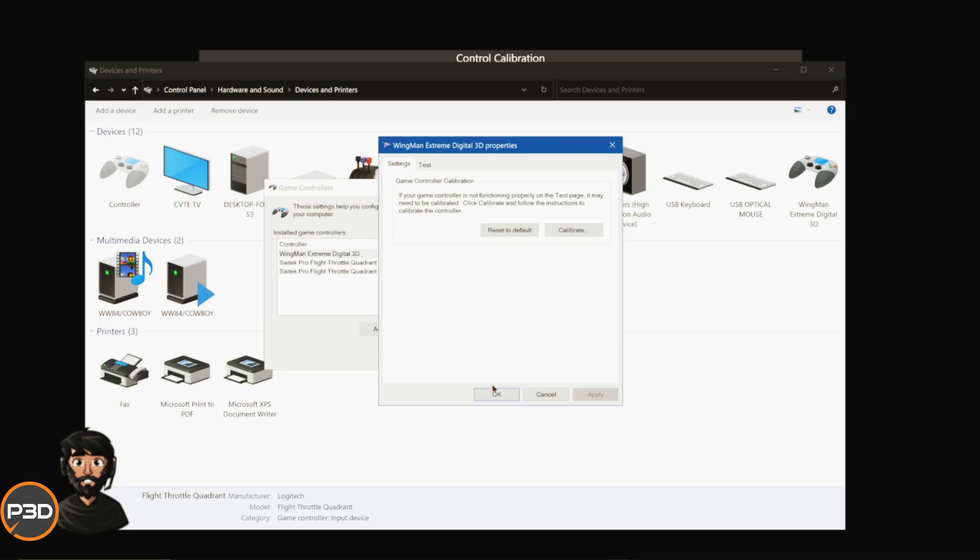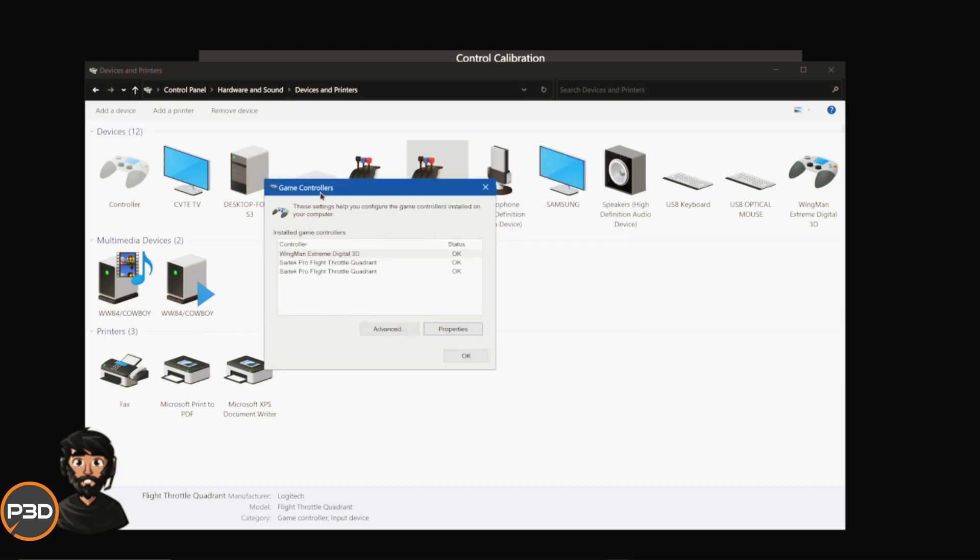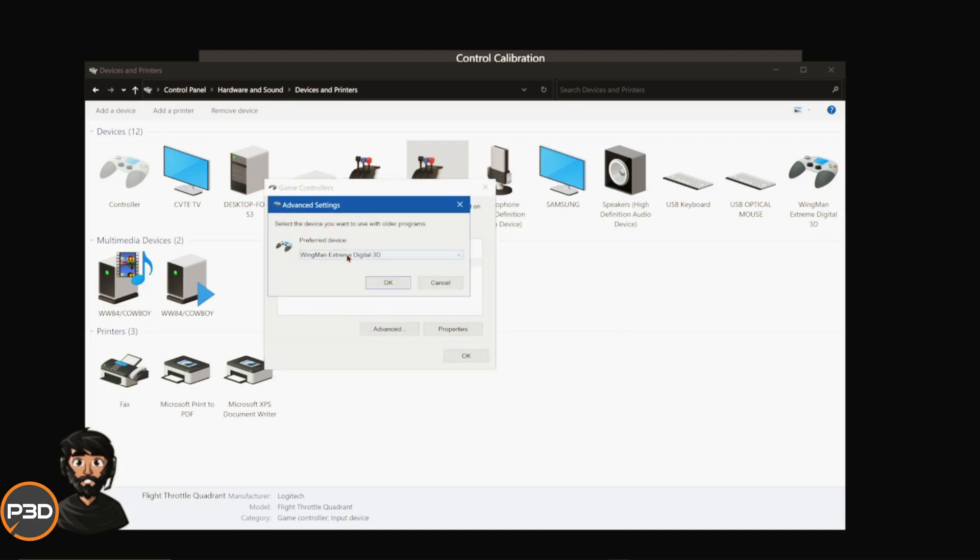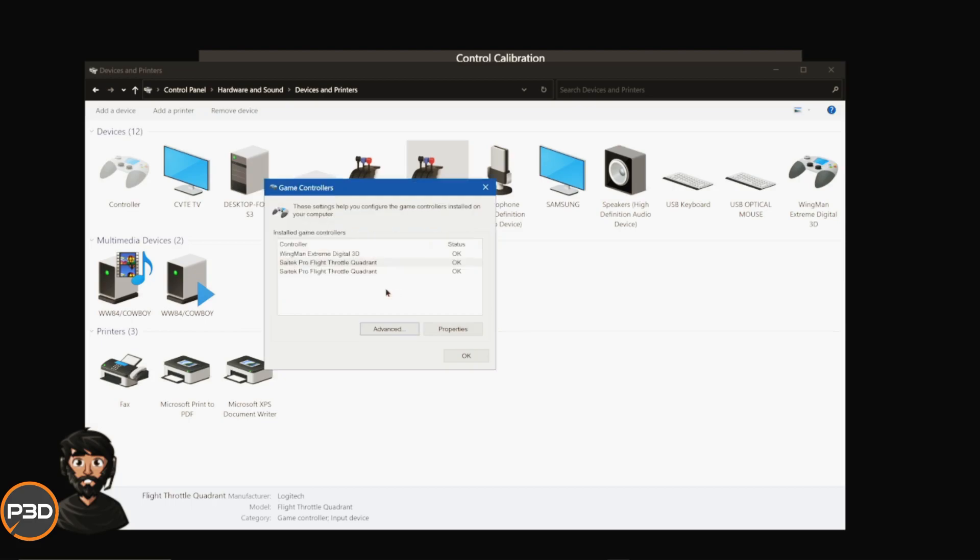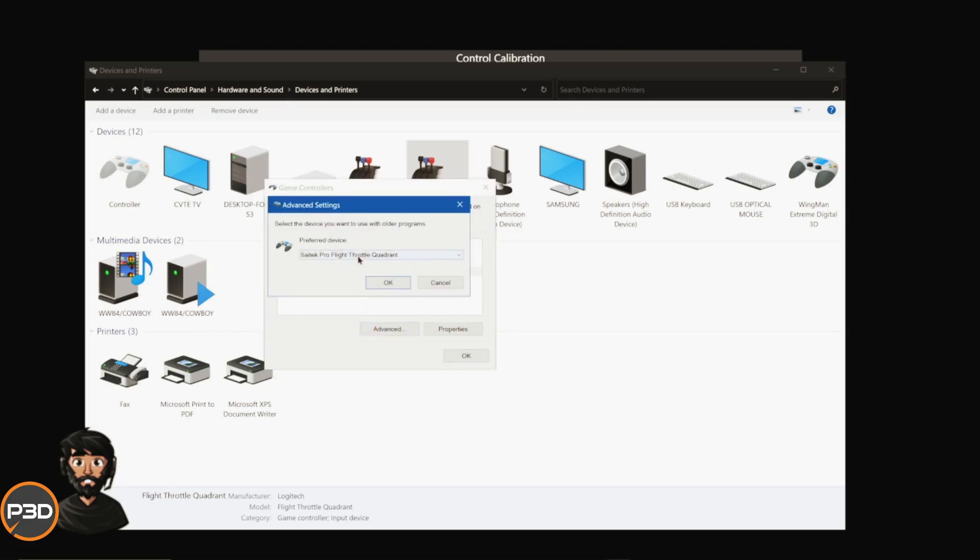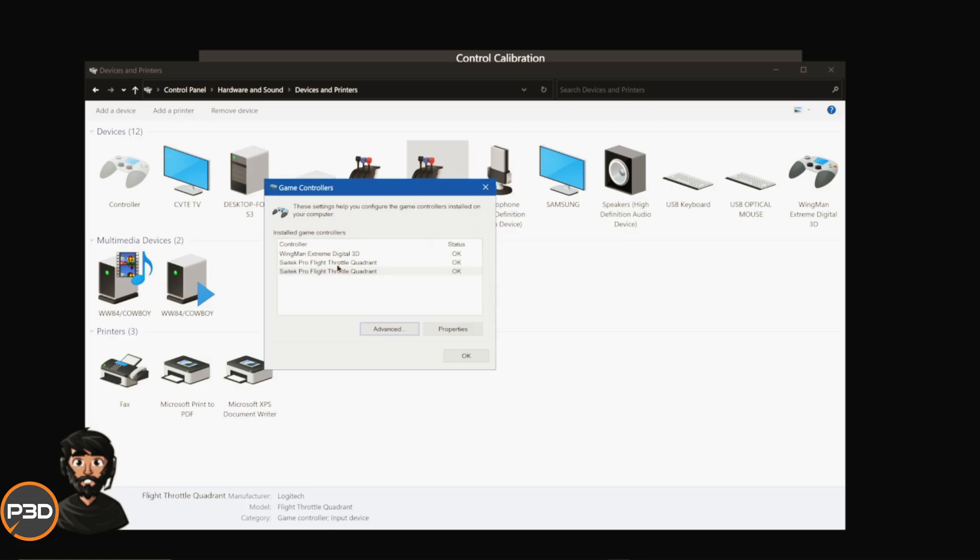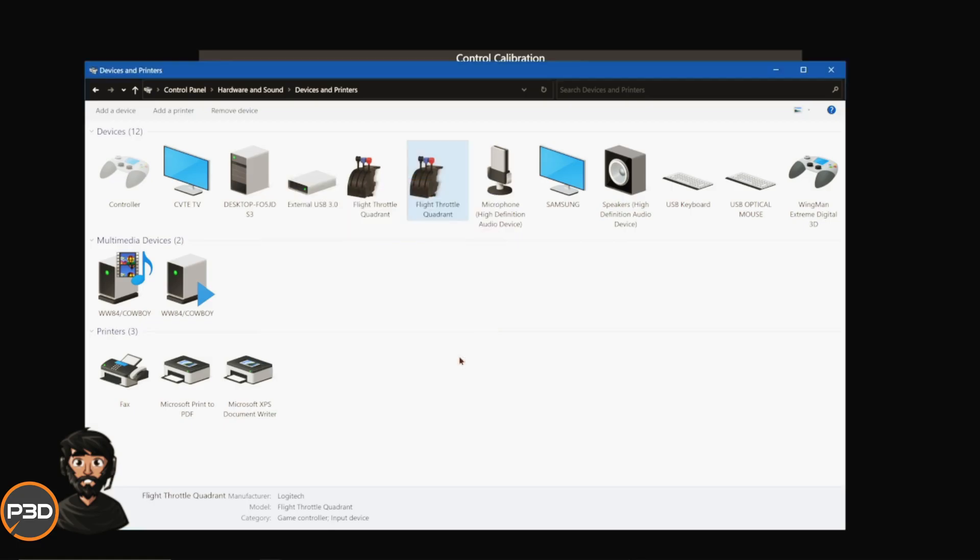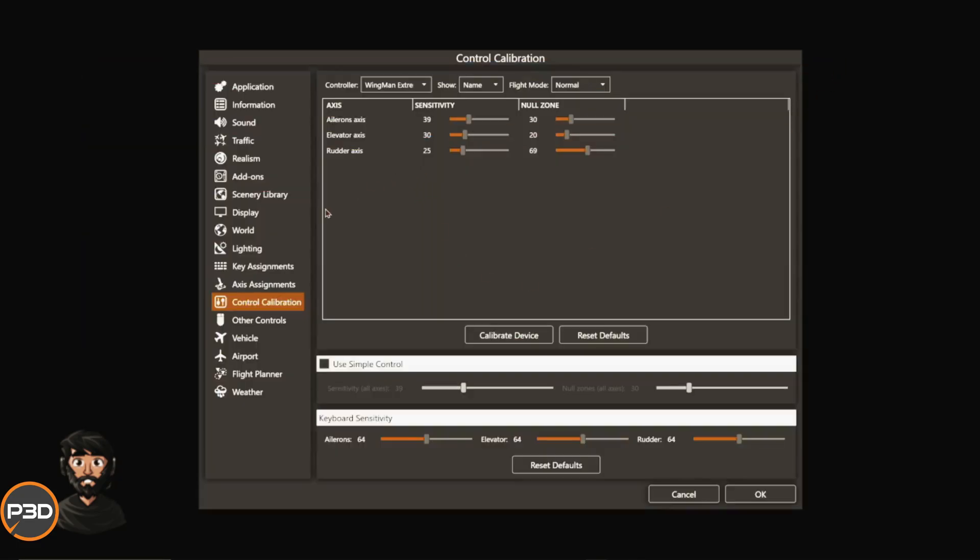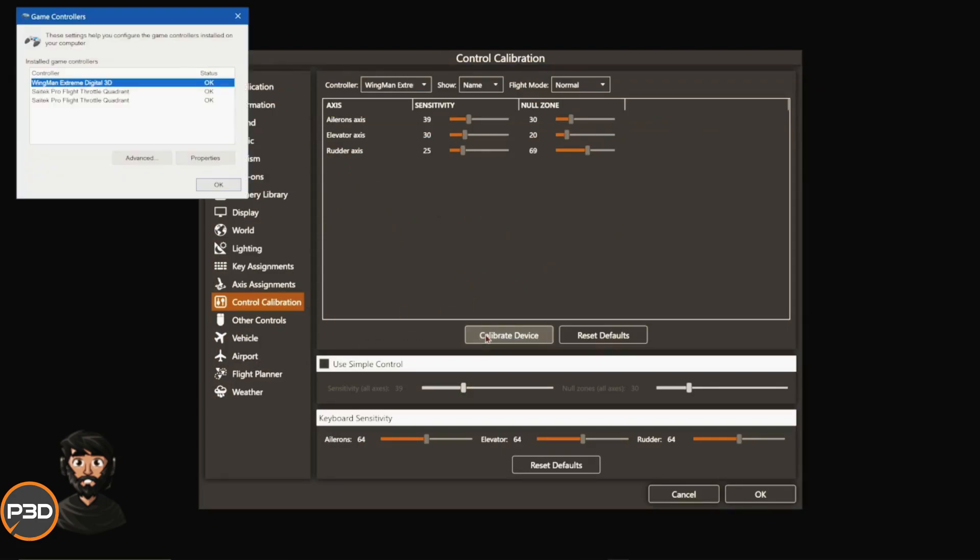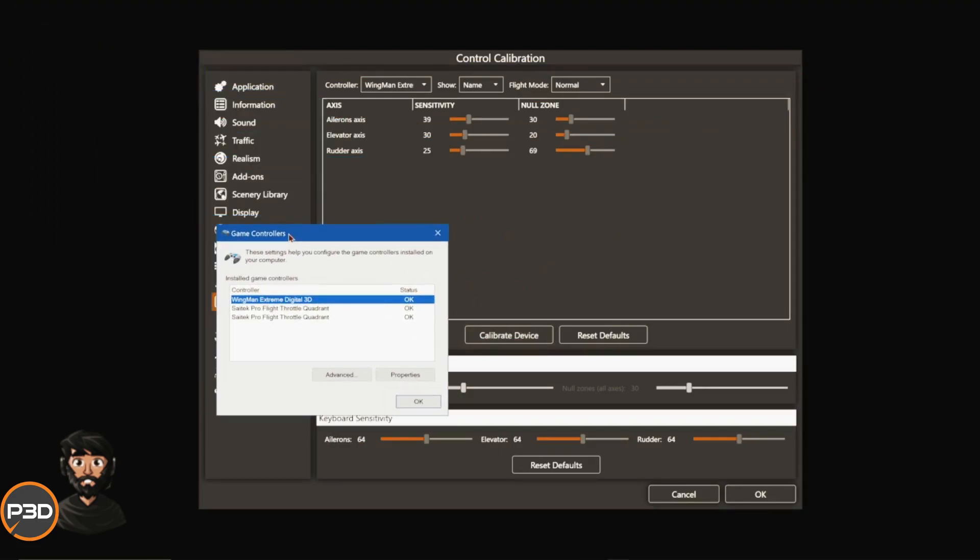You can run through the calibration feature first, and that will make sure Windows is on board with your hardware. Because if you find that your plane as you're controlling it lists to the left or right, your actual hardware yoke or stick might be miscalibrated and Windows is adding like an extra three degrees of something. Make sure you run through the game controller calibration for all of your things and just make sure that they all say the right thing.